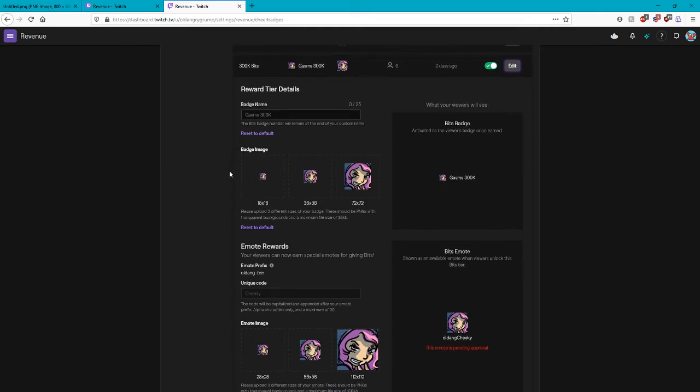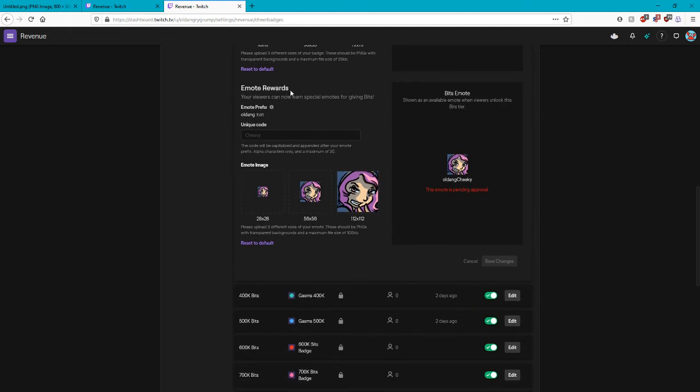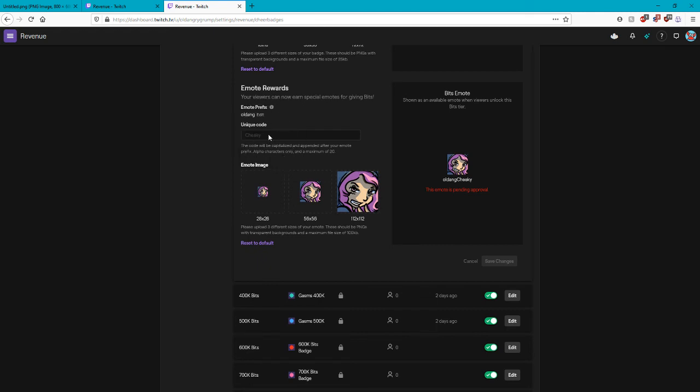What you're gonna do is scroll down a little further and see your emote rewards. Now in the emote rewards you're gonna use your own unique command which adds on to your prefix. So like this one is gonna be cheeky because this is a cheeky little grin. Now mine comes out as old and cheeky. As you can see, mine is still pending approval. What you do is simply drag the emotes - the 28, the 56, and the 112. Select your unique code and then save changes. That is all.